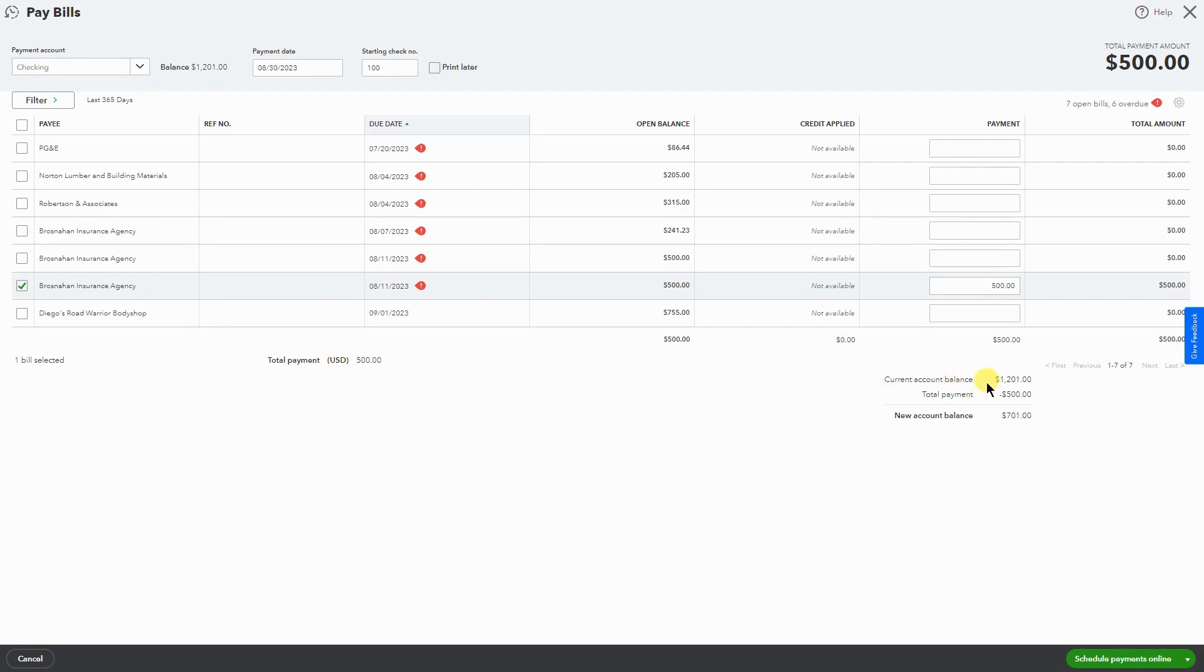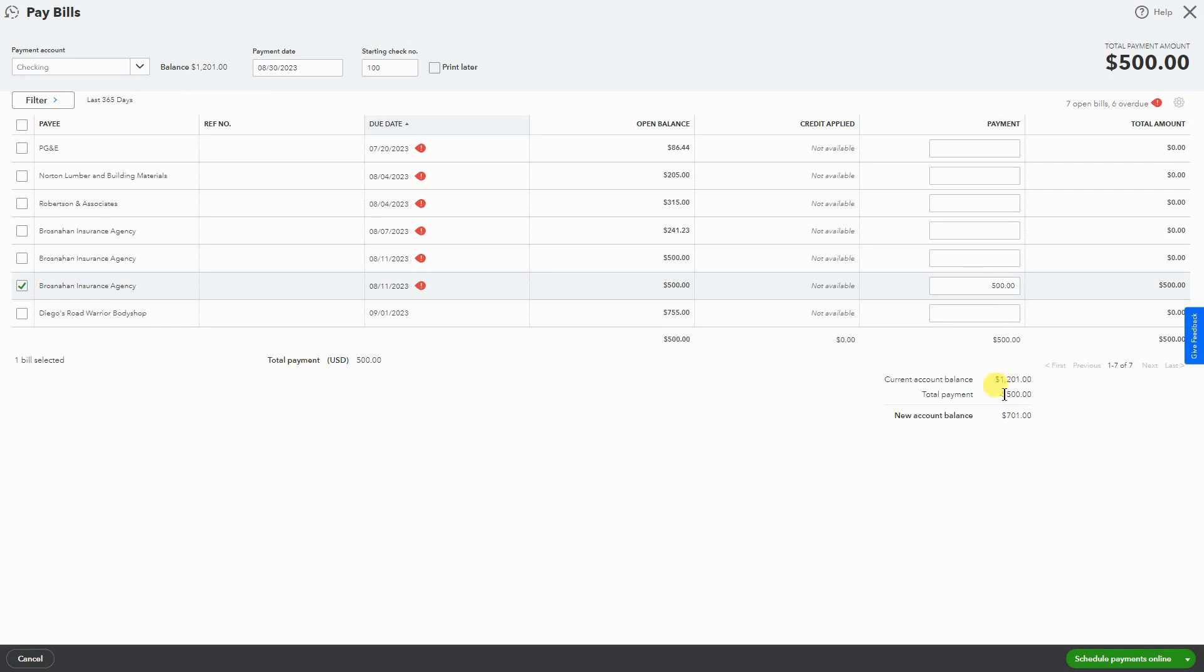Here below you can see that we have the current balance of $1,201, as we do up here, and then we have a total payment, which is this payment here, which is reducing the bank balance to $701.